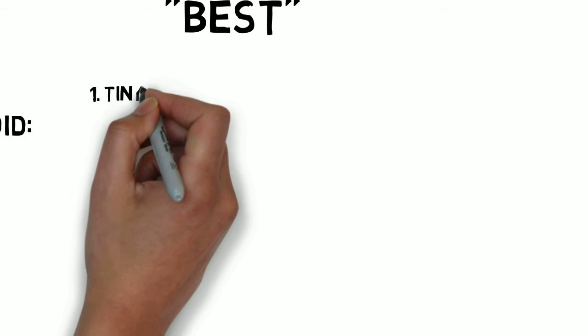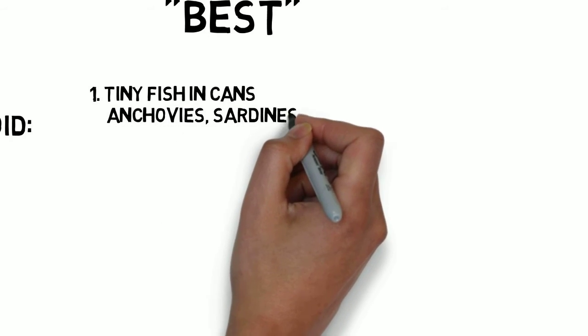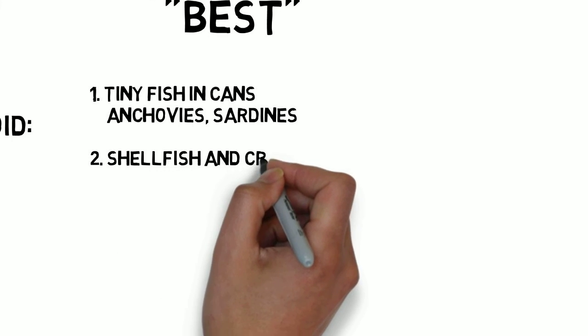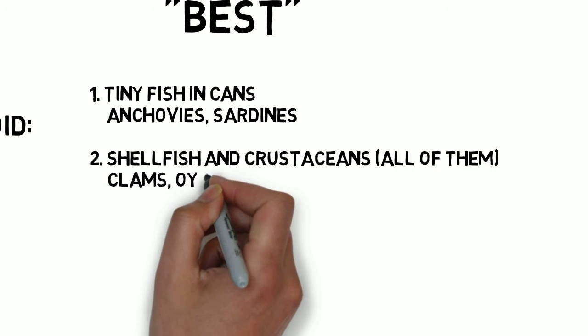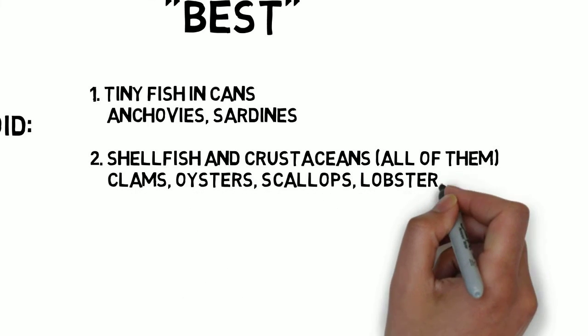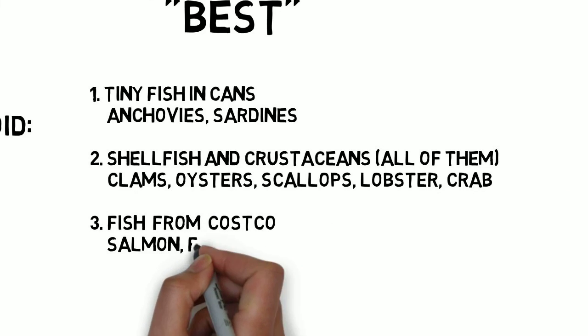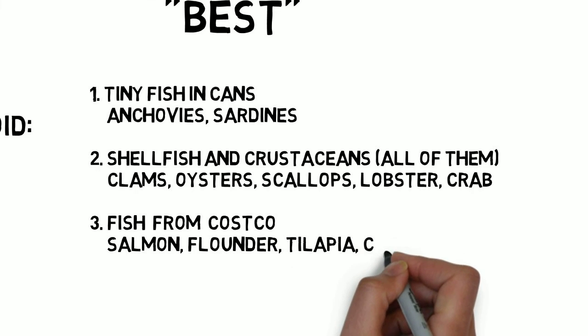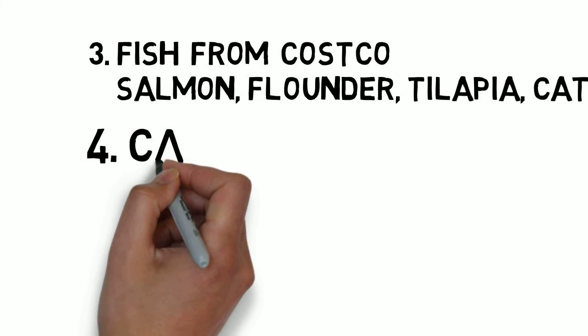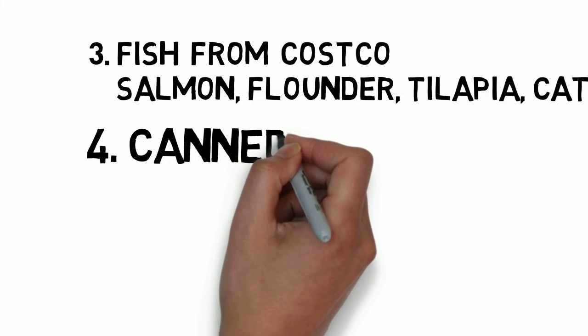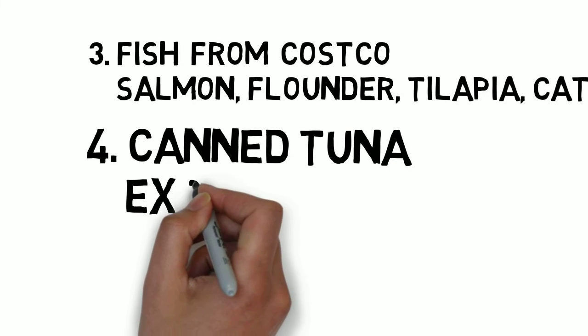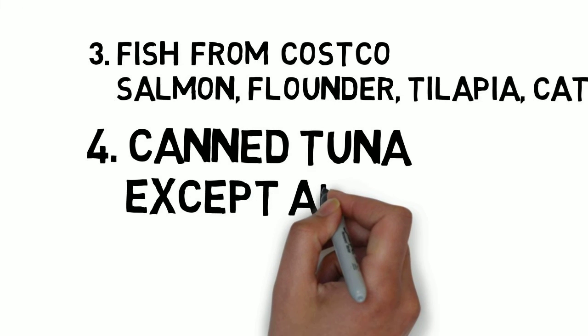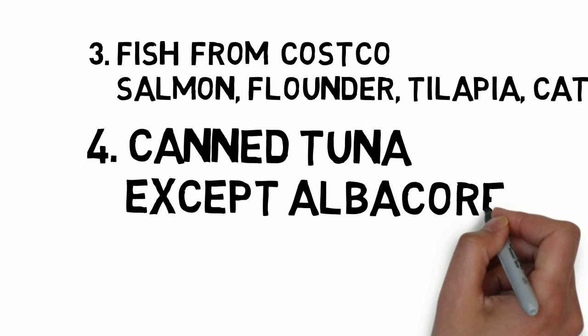I like to divide these into categories I can remember. First is the tiny fish you usually find in cans, like anchovies and sardines. Next is the shellfish and crustaceans. They're all on this list: clams, oysters, scallops, lobster, crab. Next is the fish you usually get from Costco in portions large enough to feed the neighborhood. And that's salmon, flounder, tilapia, catfish. And then lastly, the most important, canned tuna fish. Most important to remember because it is this category most consumed by our pregnant patients, and everybody for that matter. And because it's partly in the best category and the good category, limited to once a week.